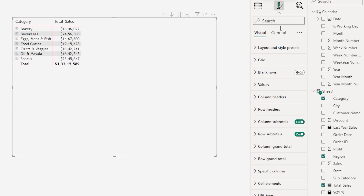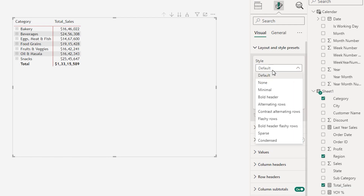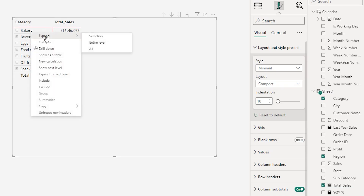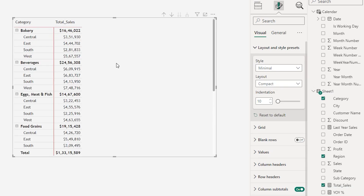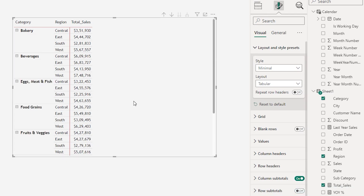Let's head over to the format section under layout and style presets and make some changes here. I have made a detailed video on the new updates that the matrix visual has received — you can check that out, it's available on my channel, and I'll also leave a link in the description below. In the style section I'm going to change this to minimal, then right-click on the category, click select expand, and select all so that all rows get expanded. Under layout I'm going to change this to tabular and turn off the row subtotals.